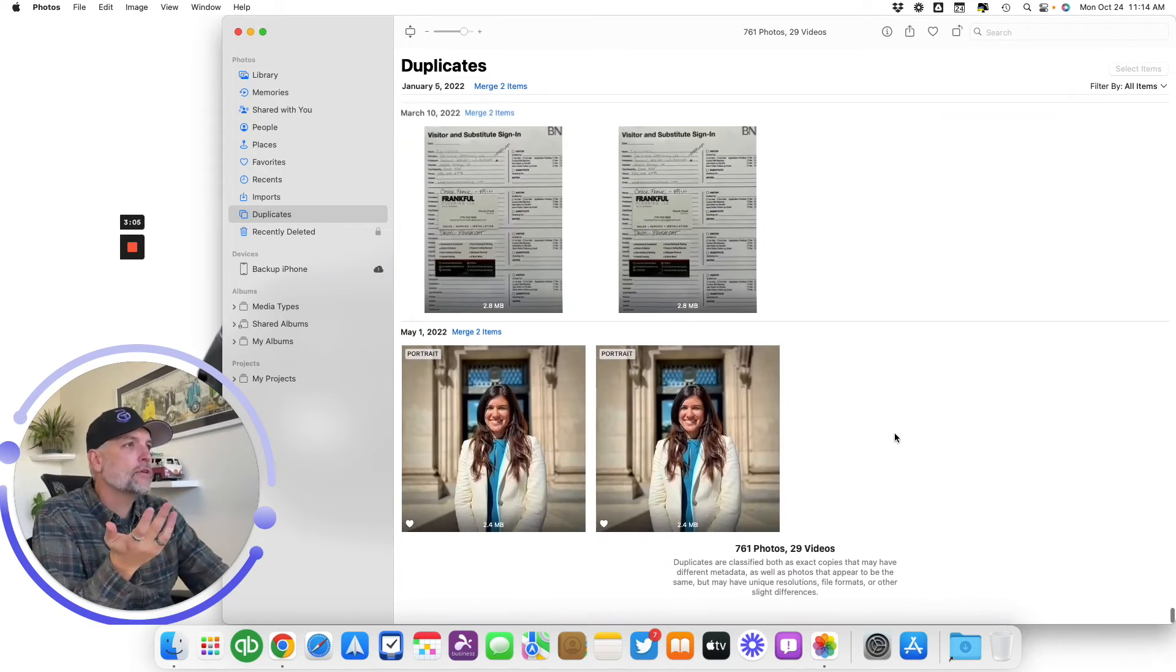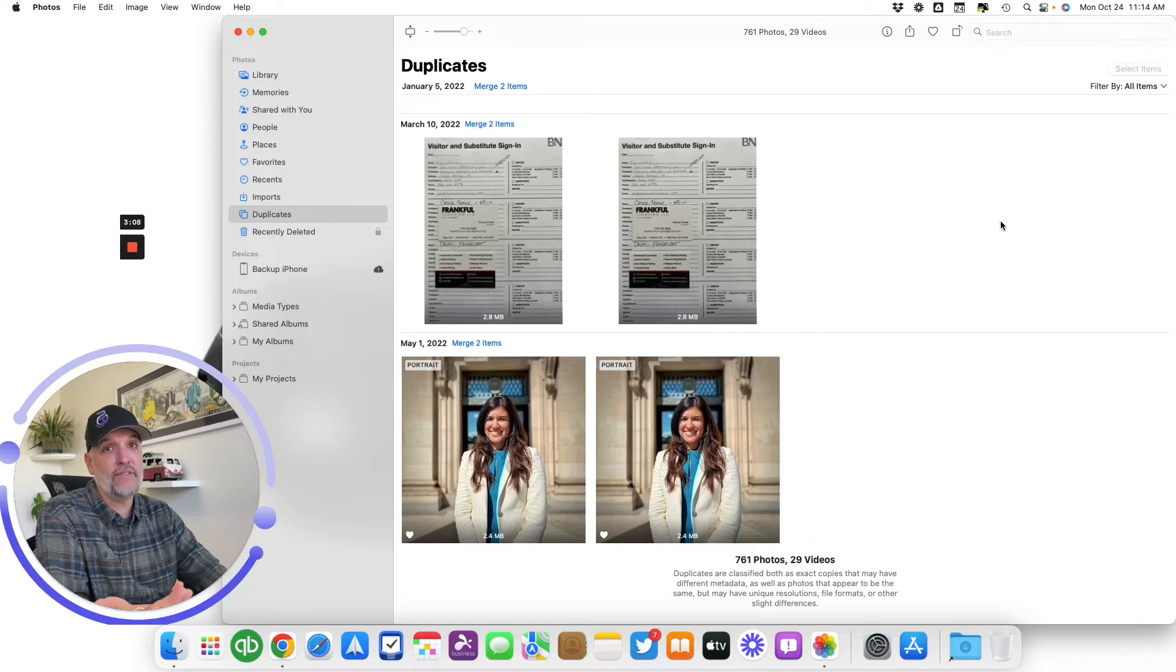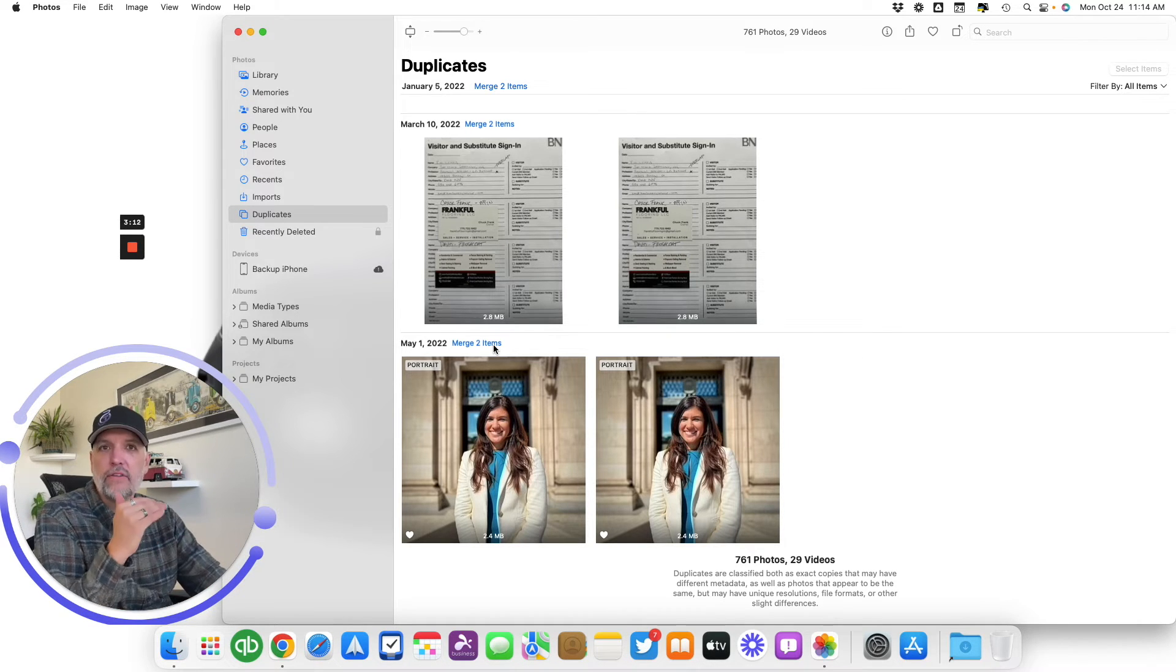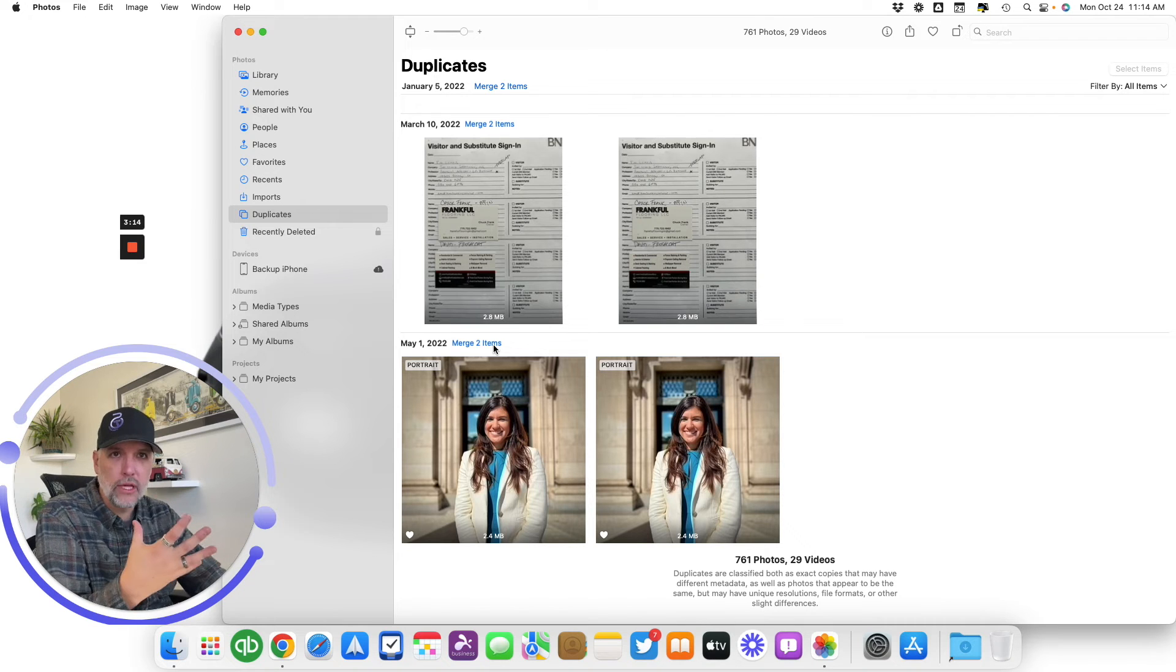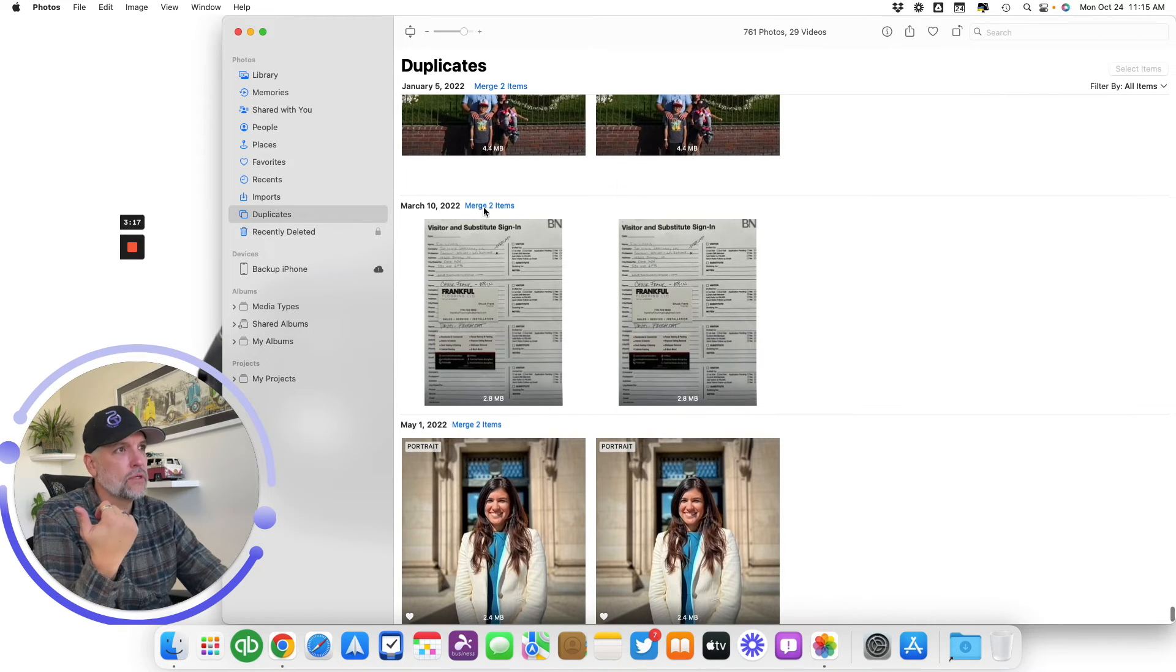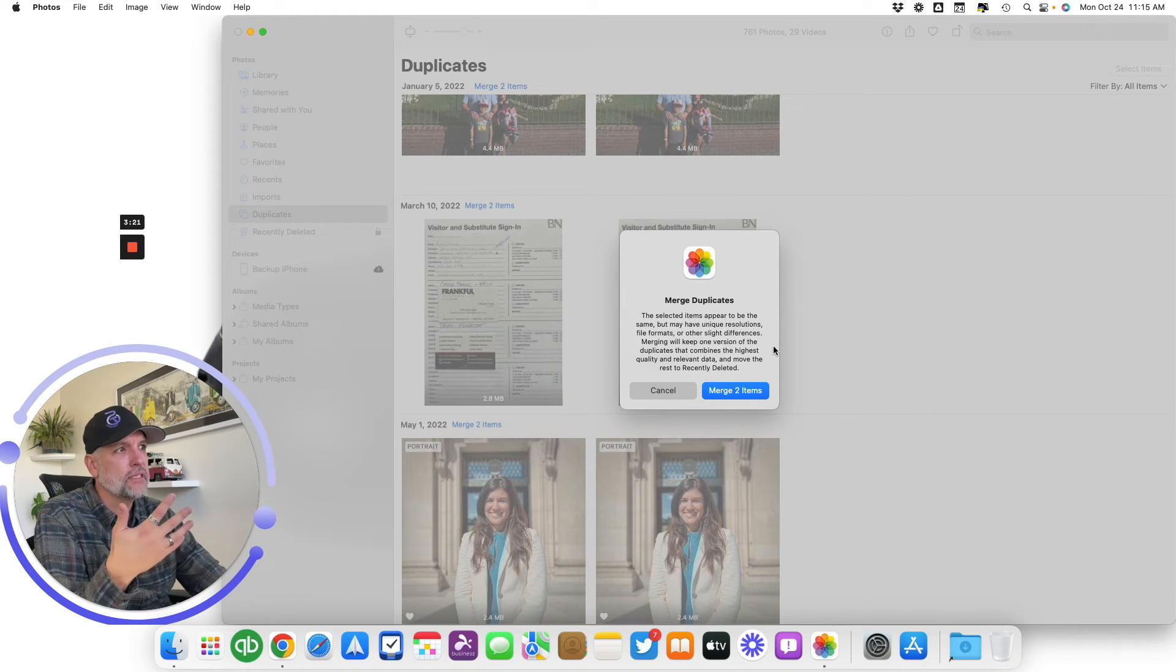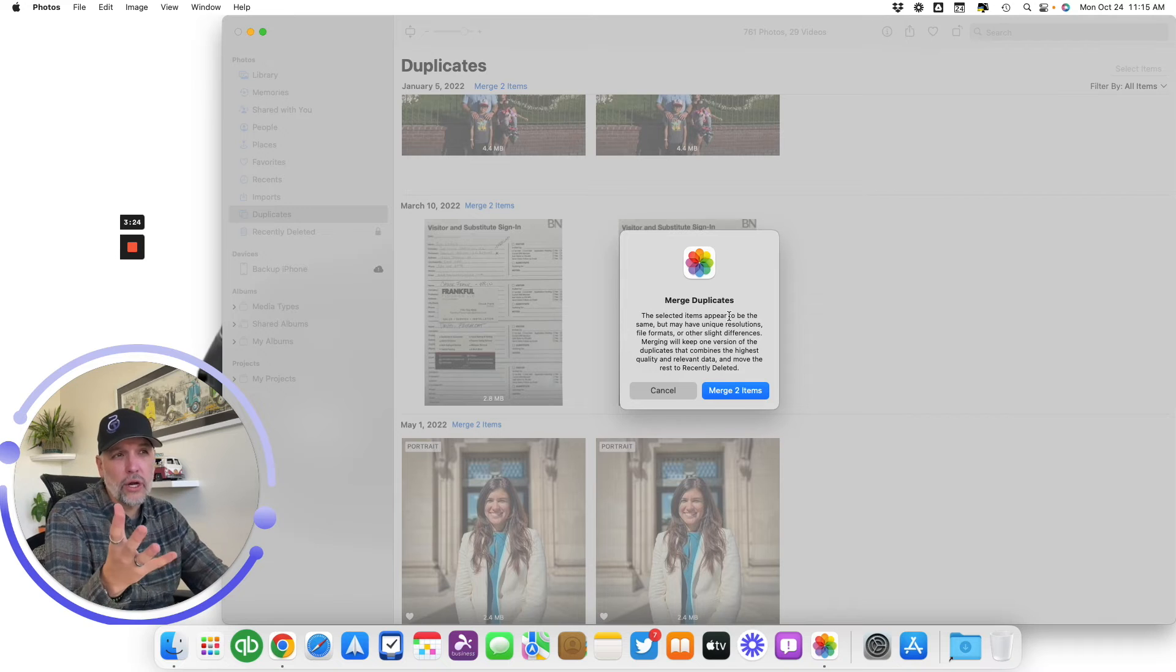So when you're ready, you'll notice there is no merge all button, at least that I could find. So I think what Apple wants you to do is to verify individually with each duplicates that it finds. So then in that case, I'm going to just do this one, click merge two items, merge duplicates. They appear to be the same, but may have unique resolutions.